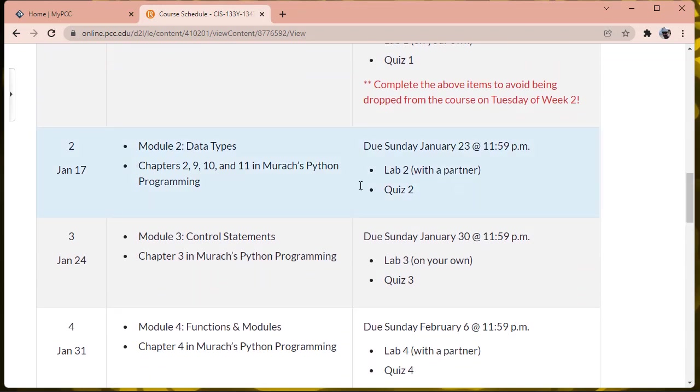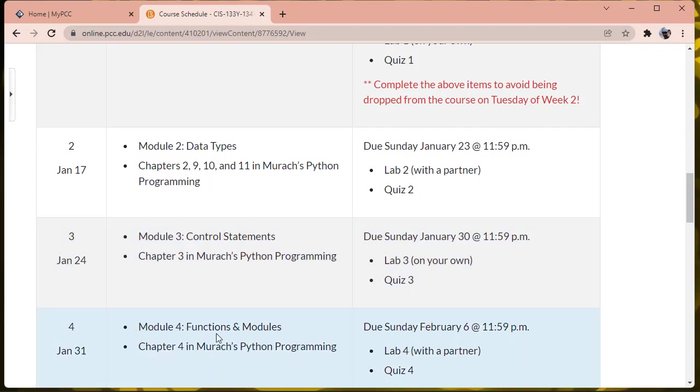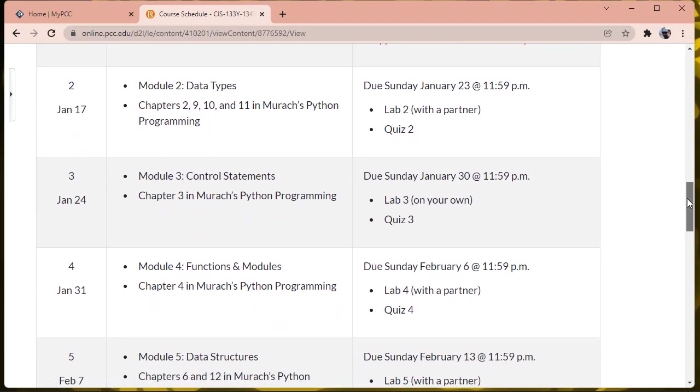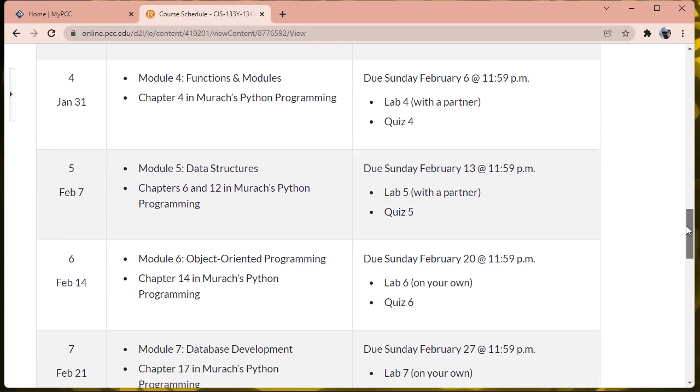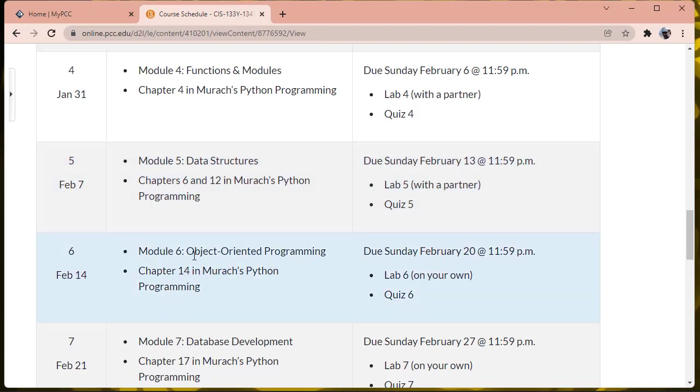Week two, we're going to look at data types in more detail. Week three, we're going to review control structures, which are if-then-else statements mostly, and loops. And week four, we're going to start talking about functions and modularity. Week five, we're going to look at data structures, including tuples, lists, and dicts in Python. Week six, we're going to start working in object-oriented programming.